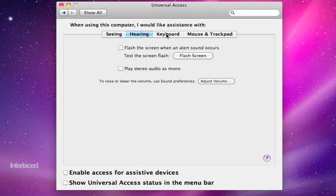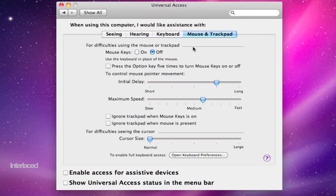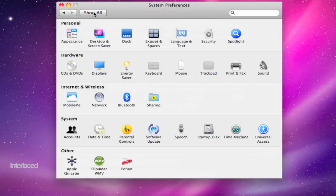Obviously, flip through each of these tabs here for hearing and keyboard, mouse and trackpad to change your universal access settings to make it more accessible for you.